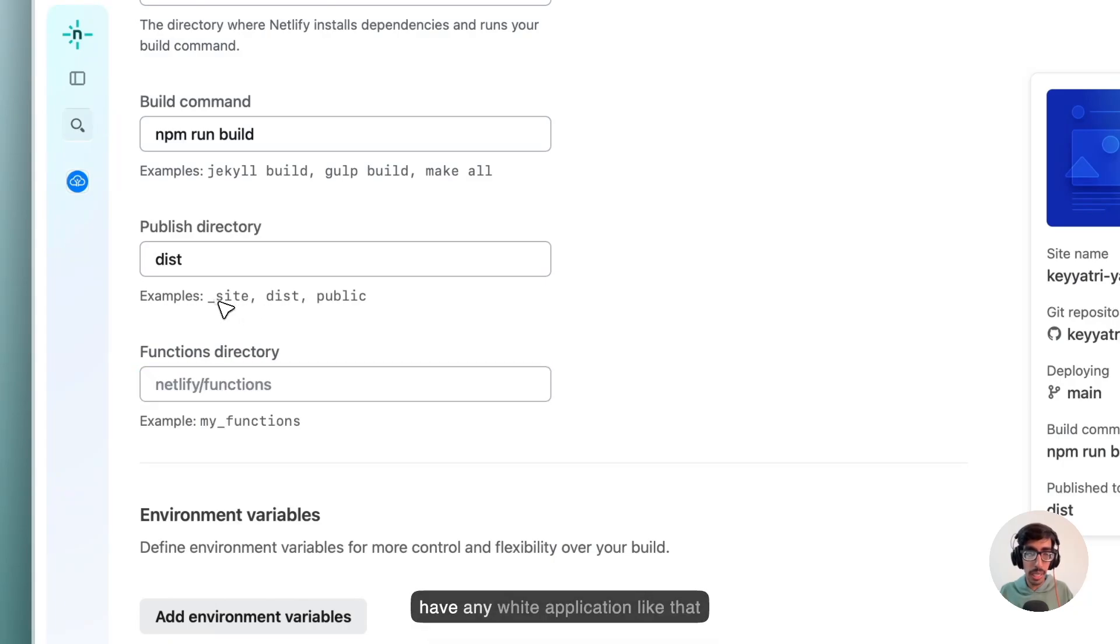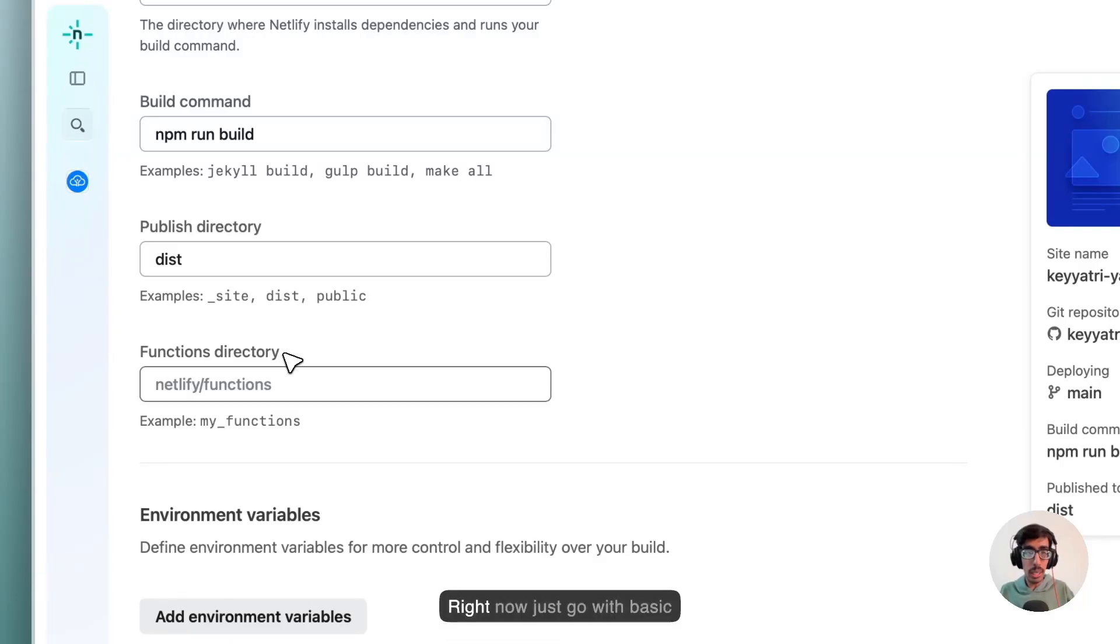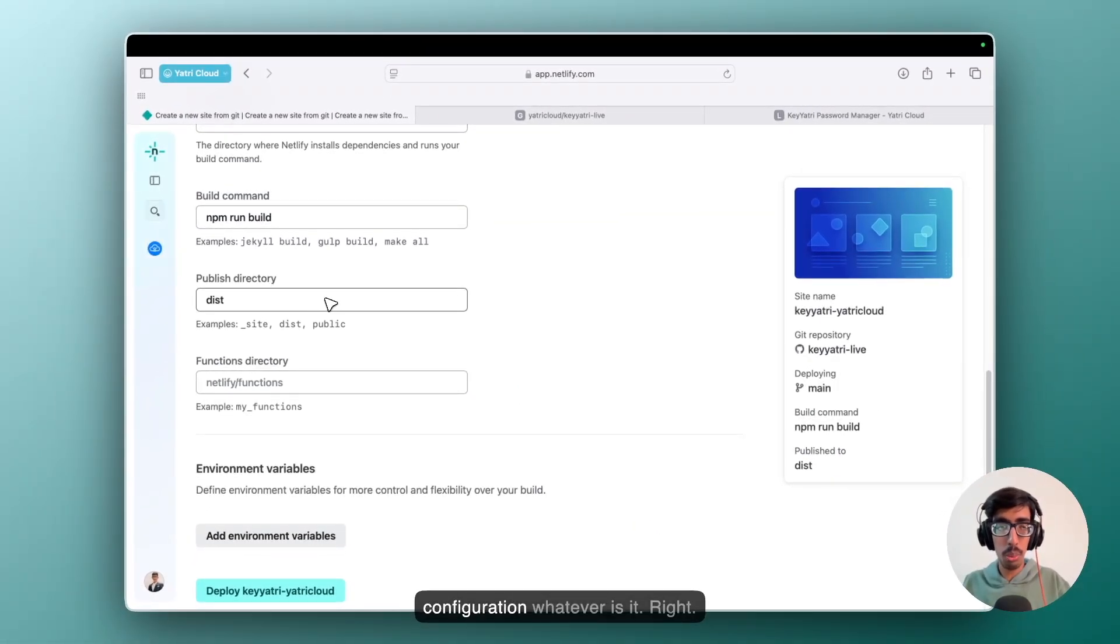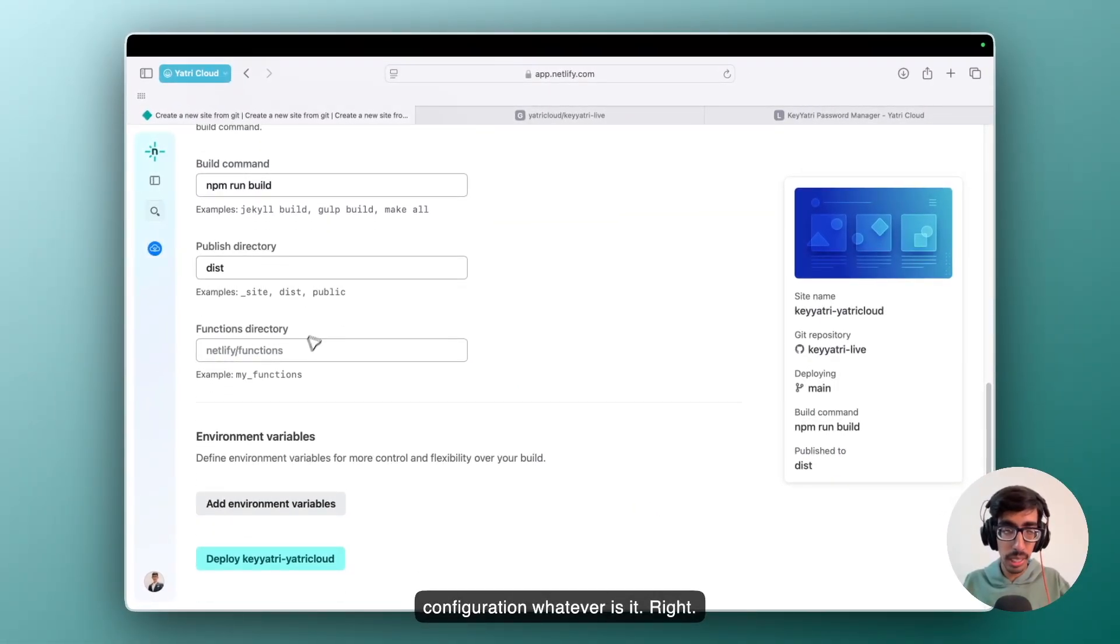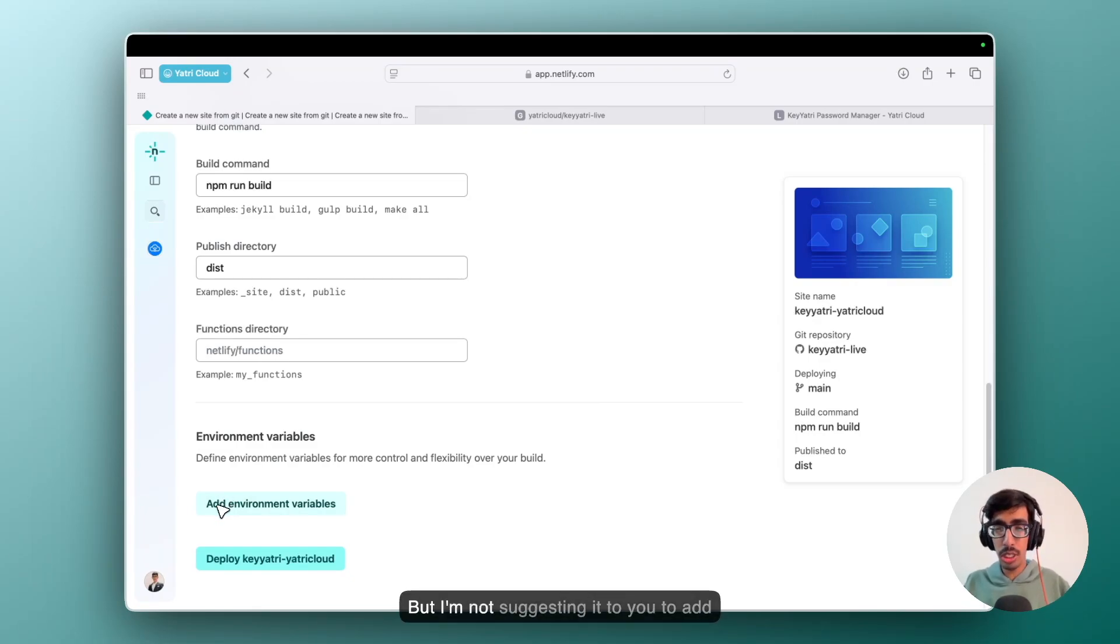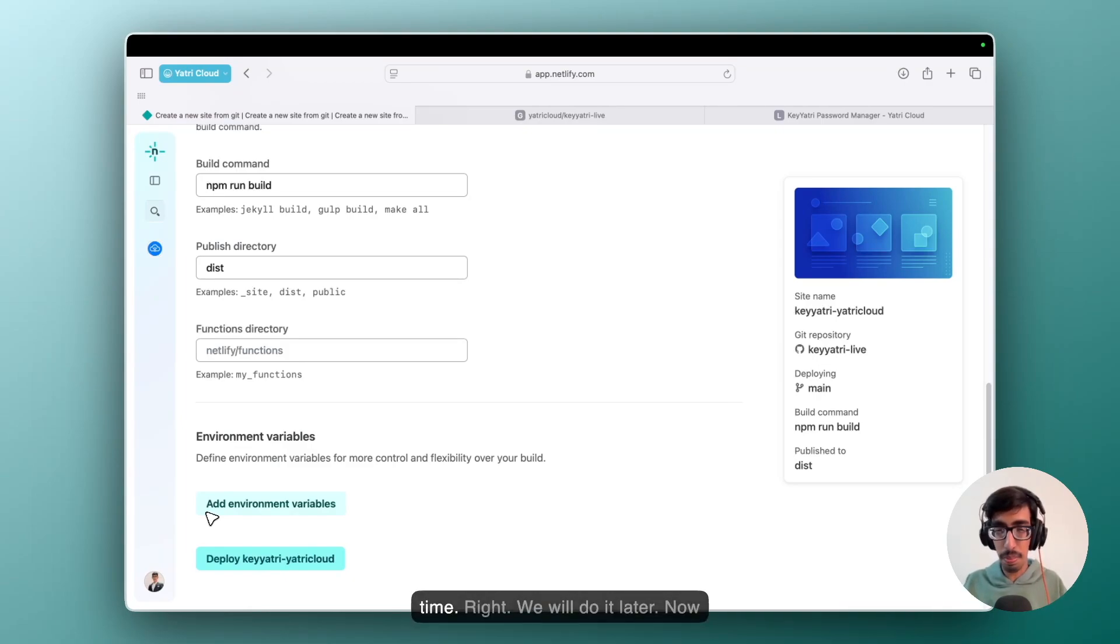If you have any Vite application like that, specific, then you can choose this one. Right now just go with basic configuration whatever it is. And then you can add .env file here, but I am not suggesting it to you to add .env file from your project creation time. We will do it later.